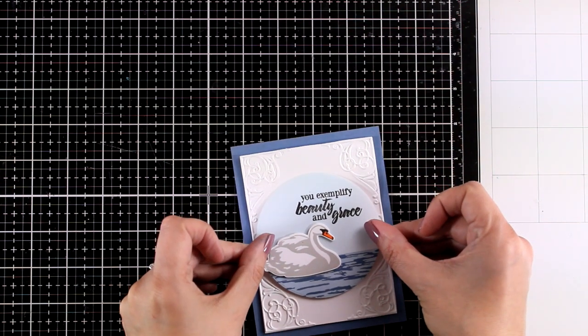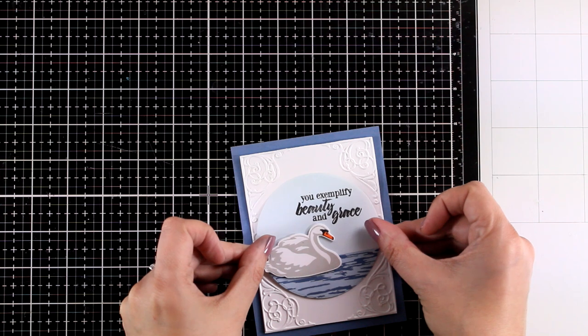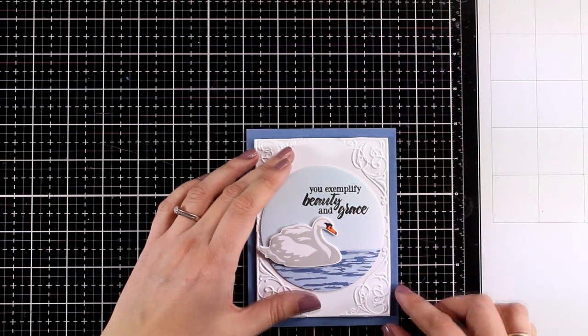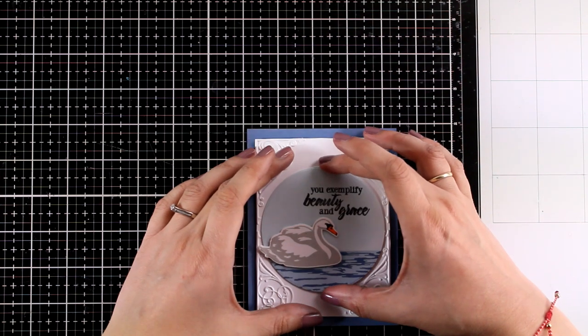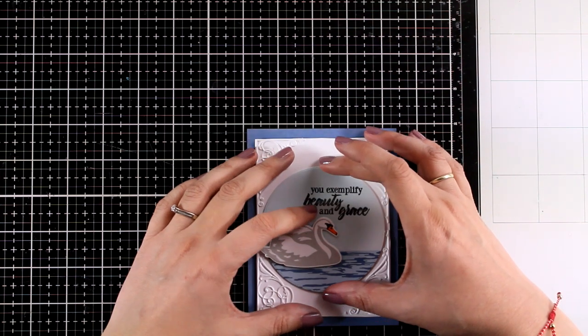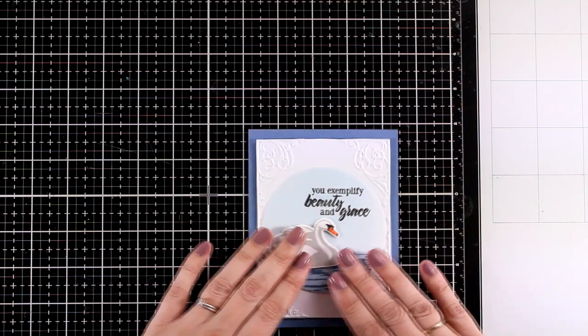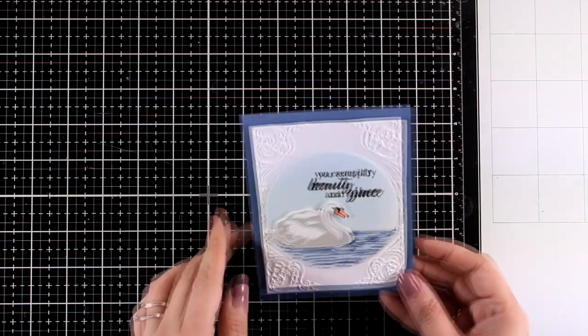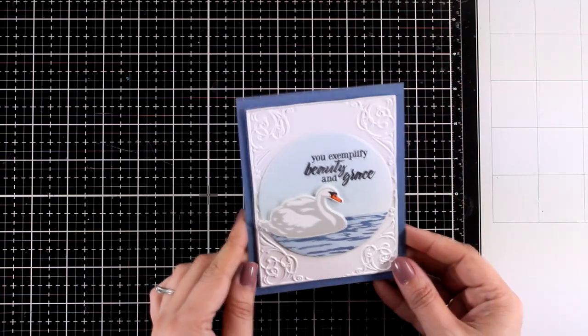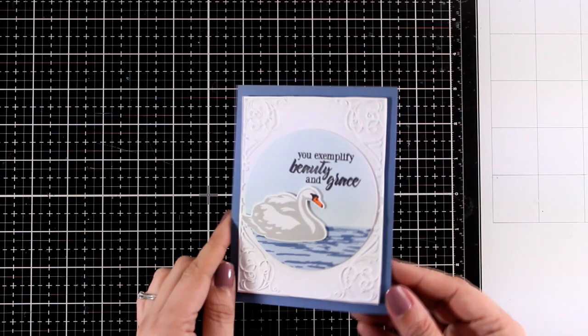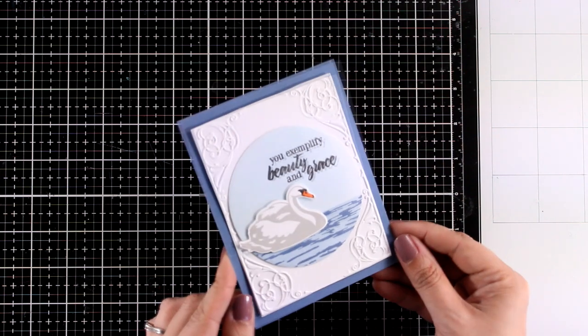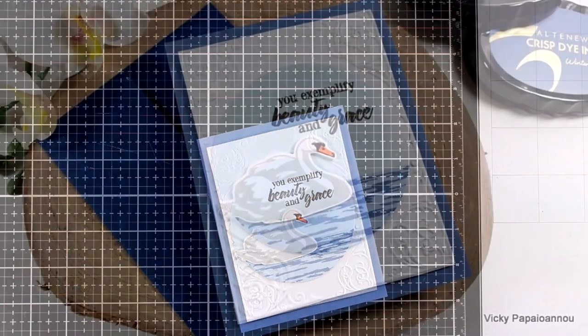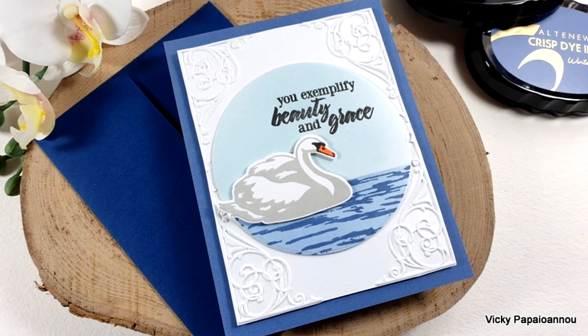Now I do have foam tape on all these panels so I am sticking one on top of the other and I do have quite a bit of dimension. And I also looked through my stash for a blue panel that would match the color of the waves on my lake. And here are some close-up photos on the card that I made for today.